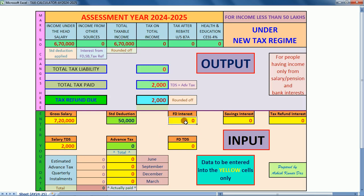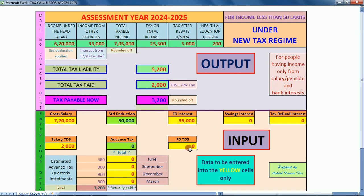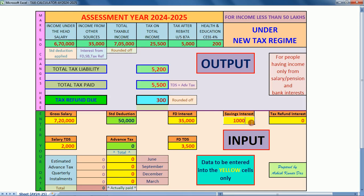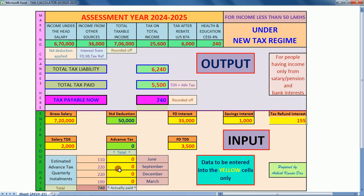Suppose that my salary is seven lakh twenty thousand and salary TDS is two thousand rupees. Fixed deposit interest received is thirty-five thousand, fixed deposit TDS is three thousand five hundred rupees. Savings bank interest is one thousand rupees, and the interest received on tax refund of last year is rupees 155.